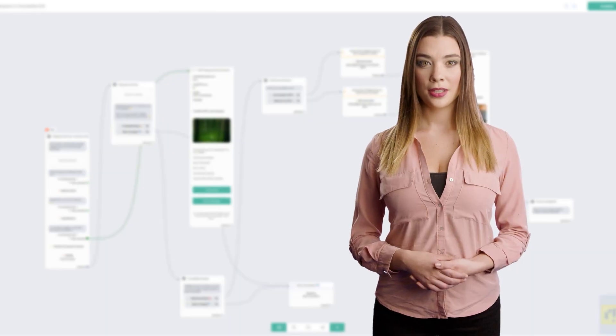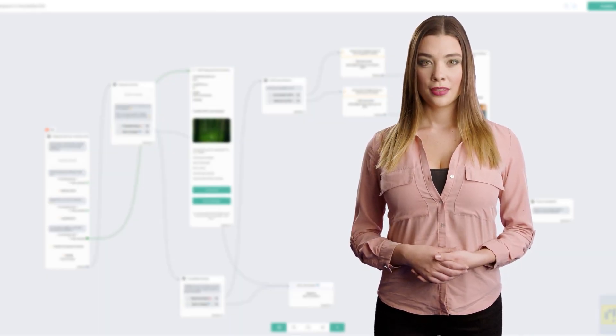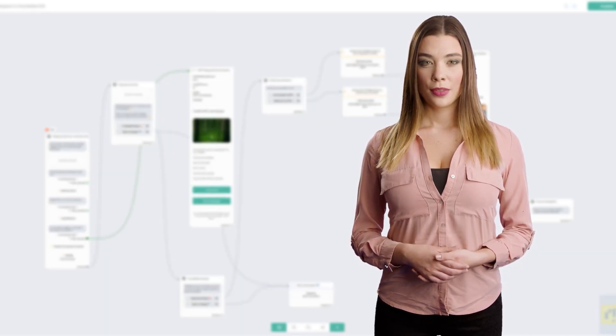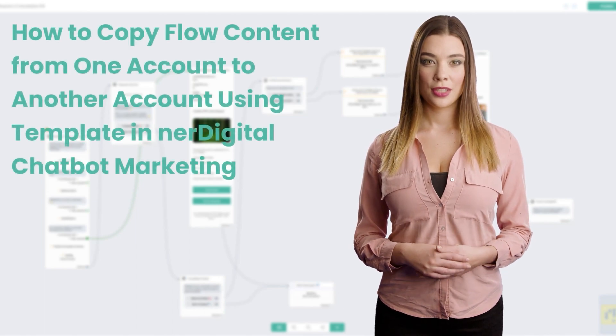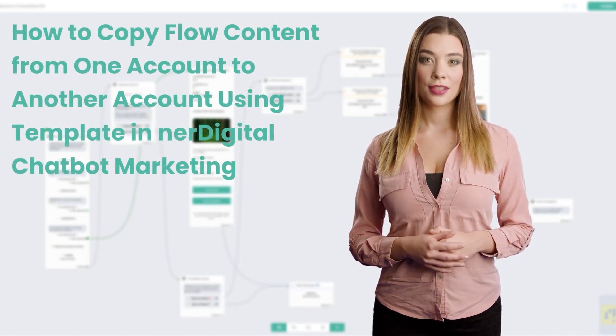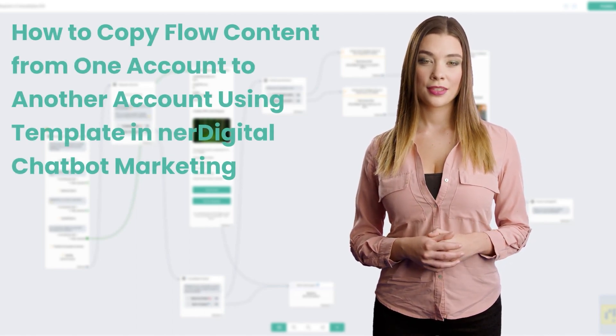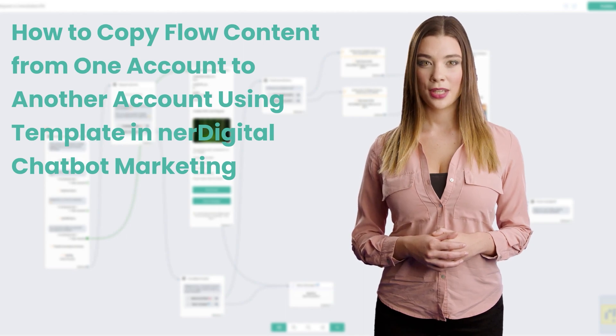Hi, I'm Ashley from NeurDigital. In this video, we are going to show you how to copy flow content from one account to another account using template in NeurDigital chatbot marketing.